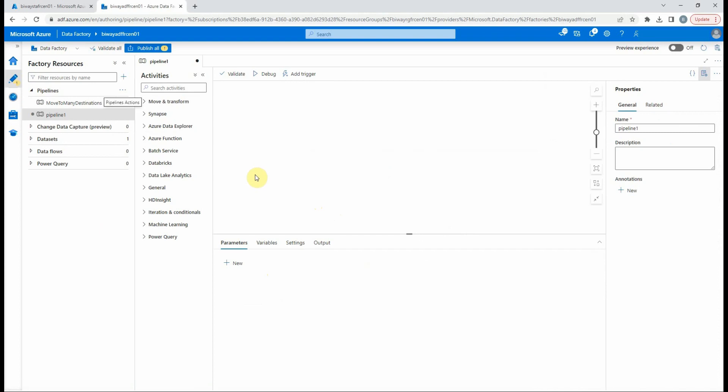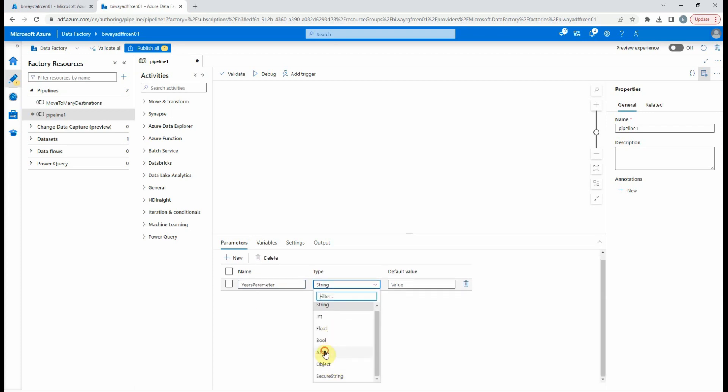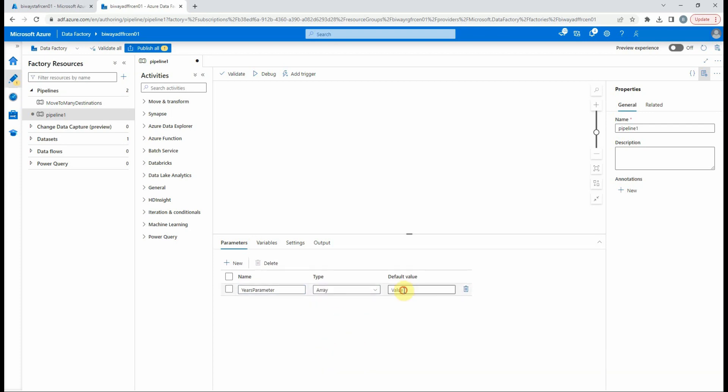For the parameter we will name it yearsParameter. For its data type it can be string, integer, float, boolean, array, object, or secure string. For our example we select array, and for the default value we will put 2021, 2022, and 2023.